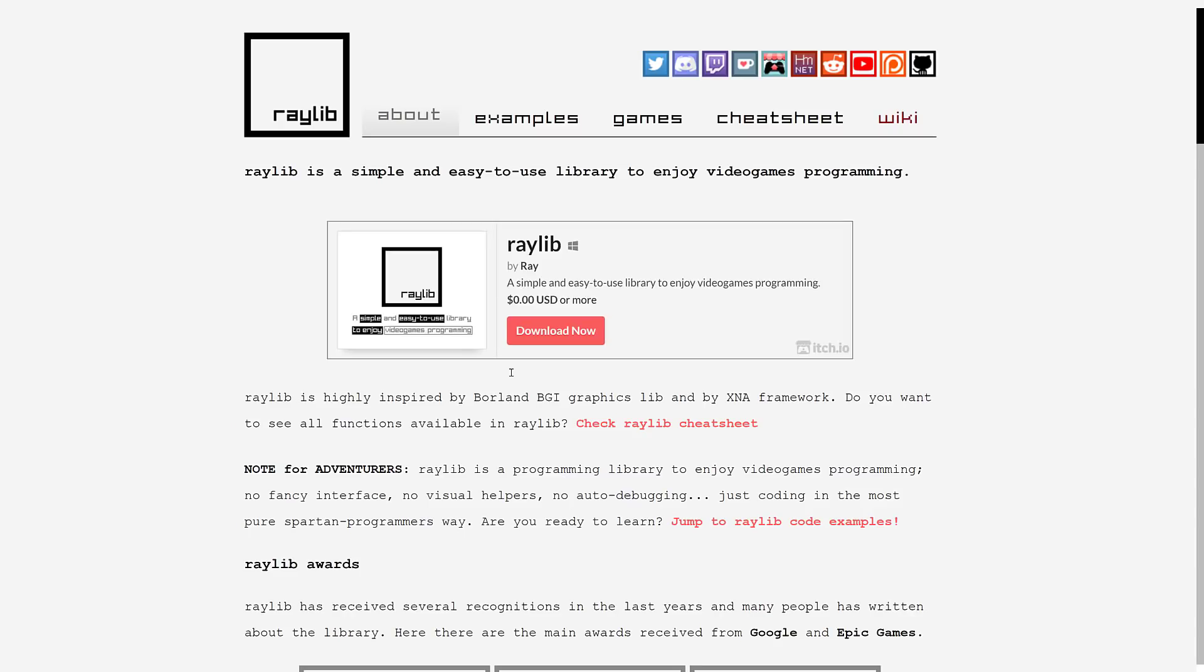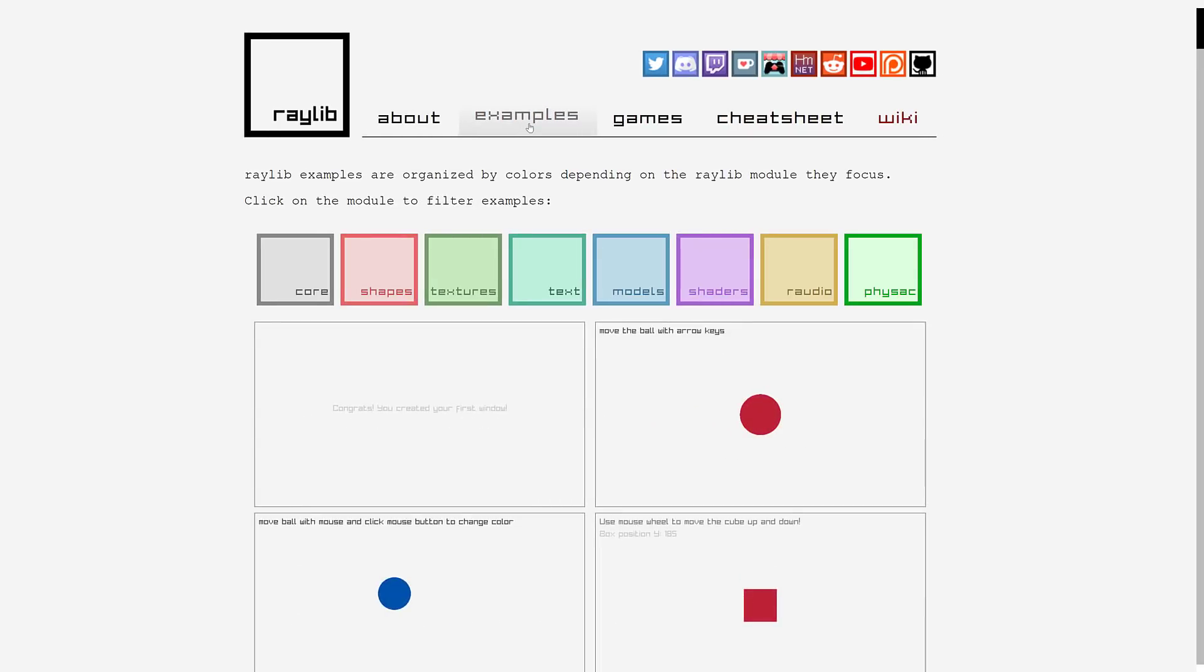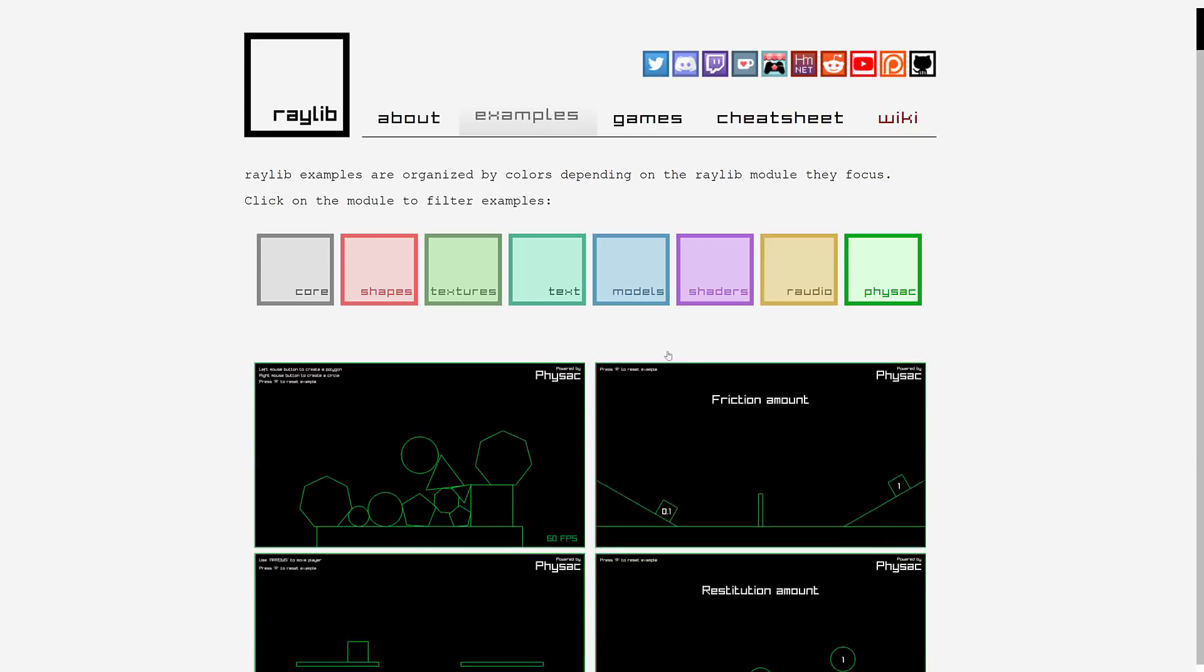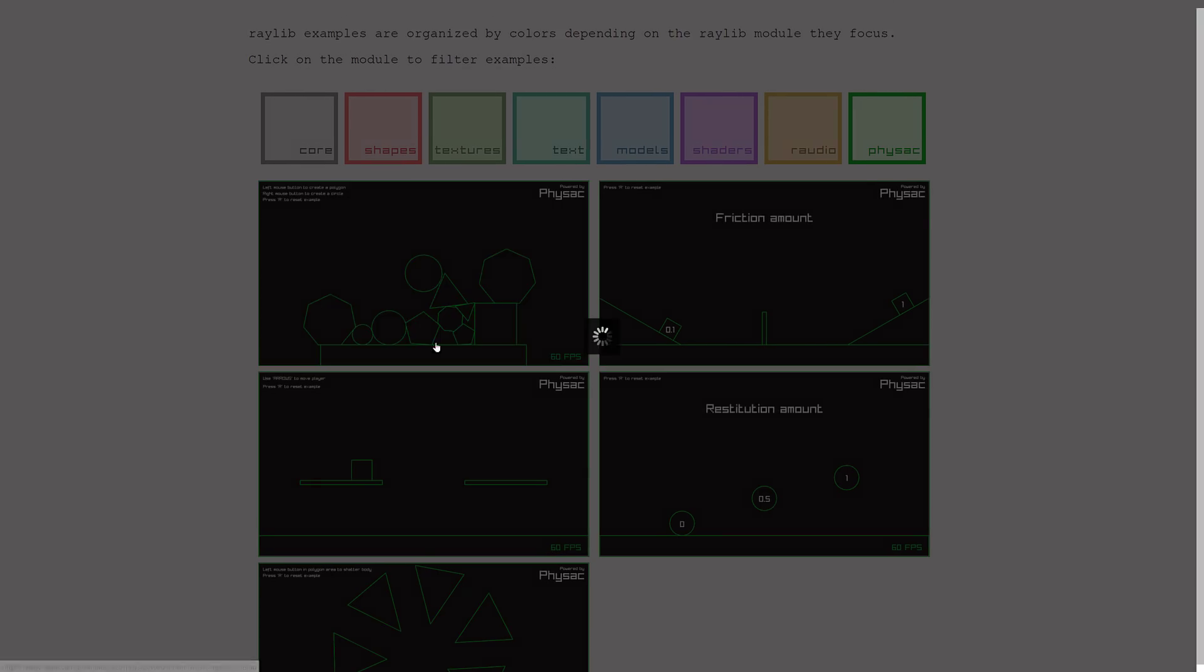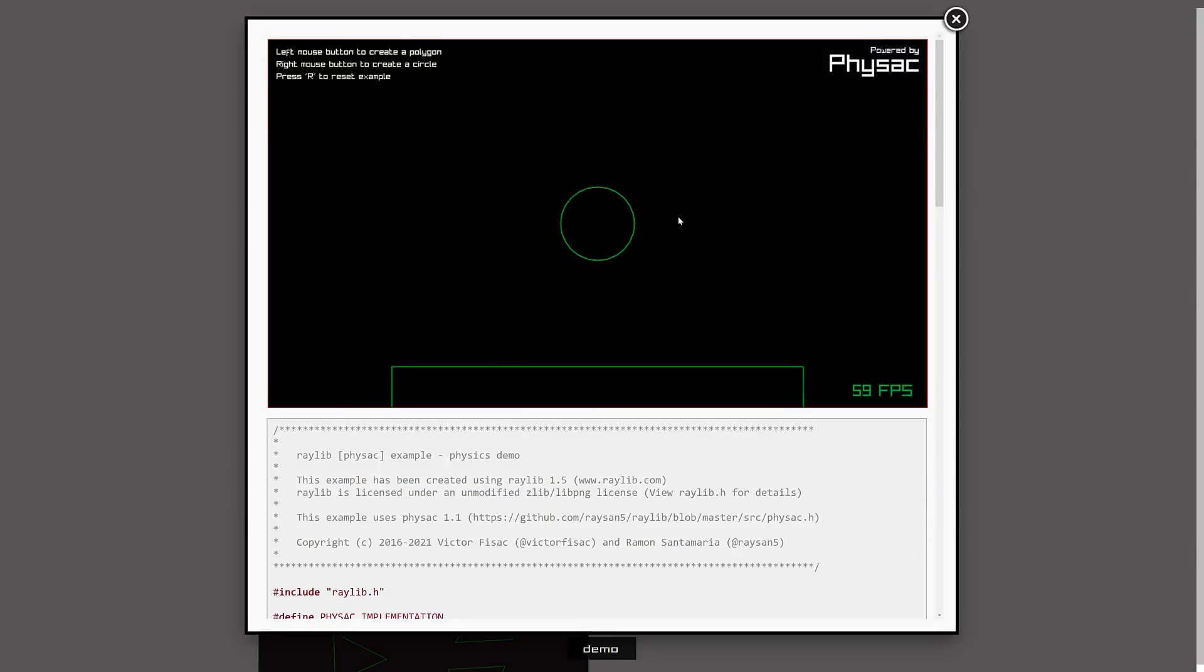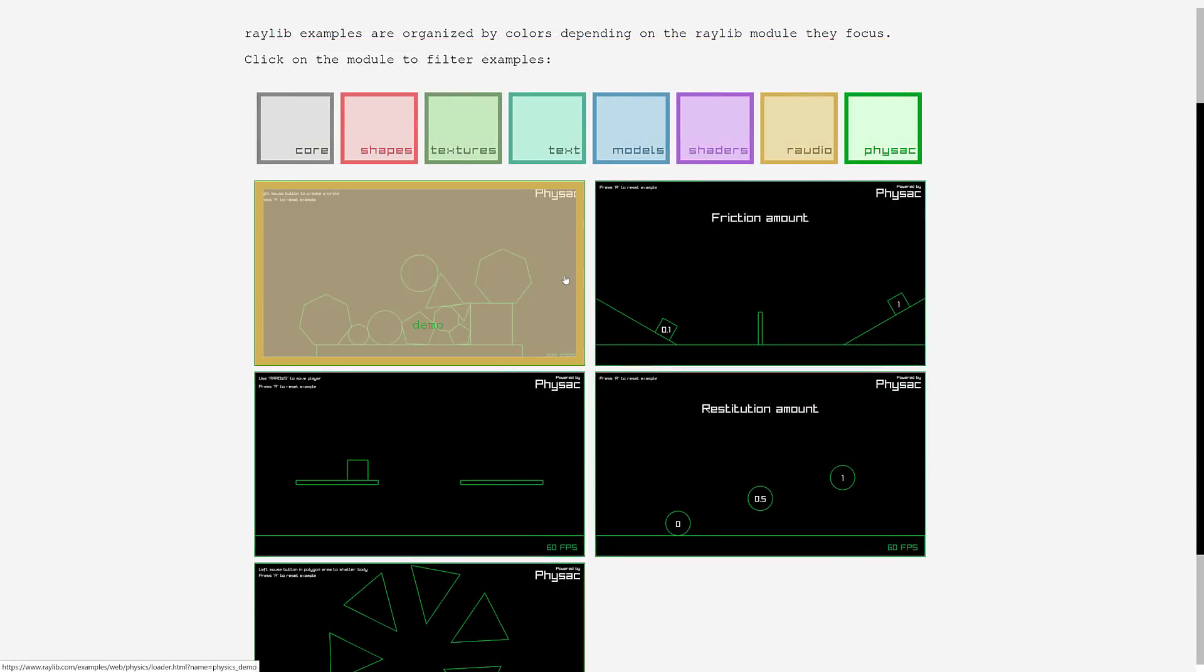And the cool thing on top of that is Raylib has an absolute ton of examples. So you want to get in and learn something, head on over here, check out the examples under various different categories. So if you want to learn physics examples, here's a number of physics examples running directly in the browser that you can check out.